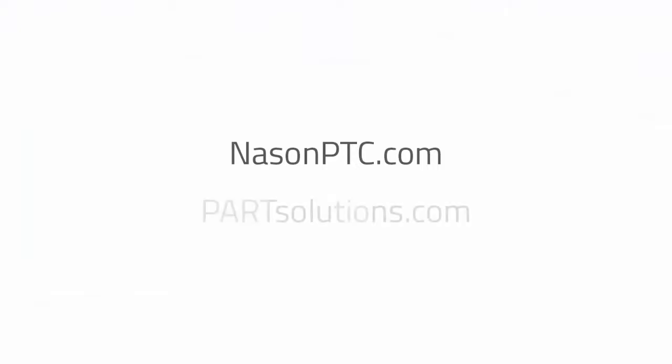Well, that's it. Visit naysanptc.com for these cool parts. And don't forget to check back to Partsolutions.com for more demos and how-to videos.